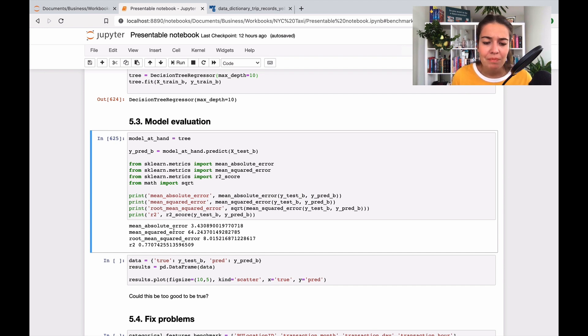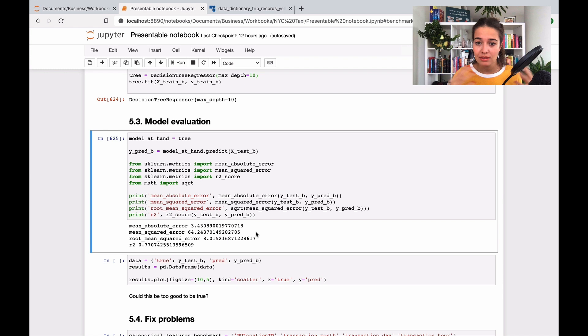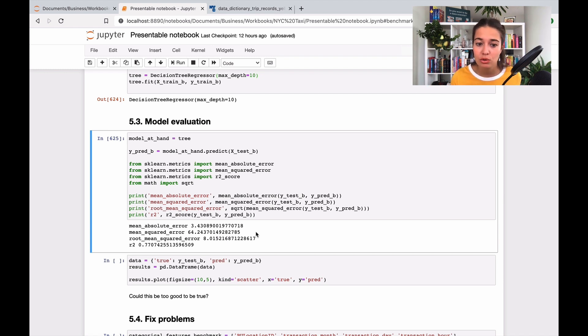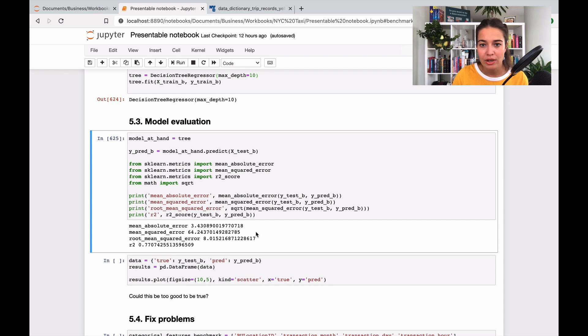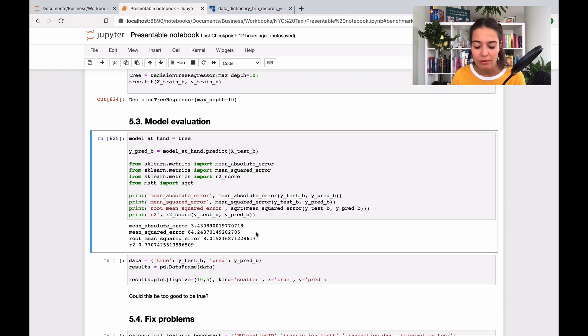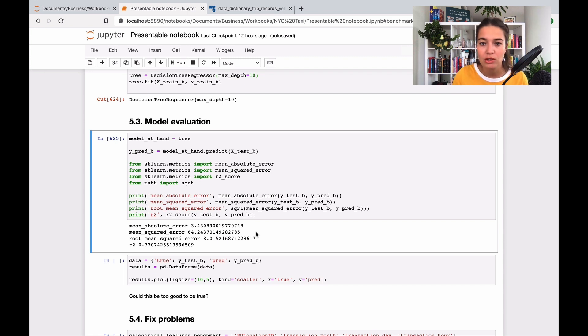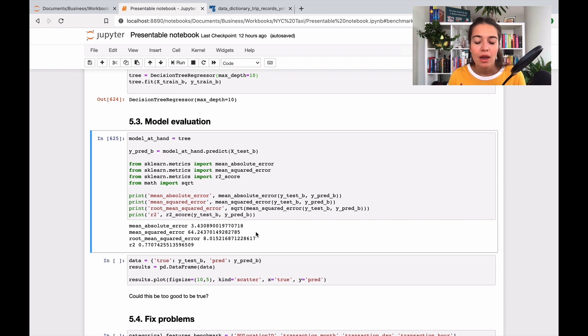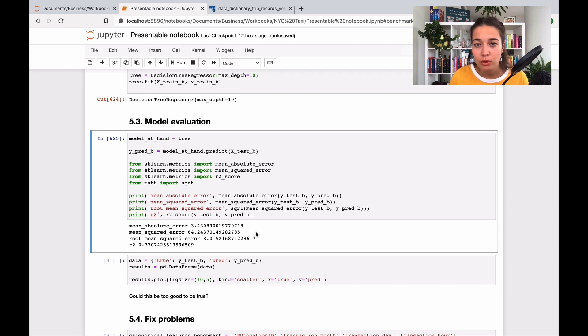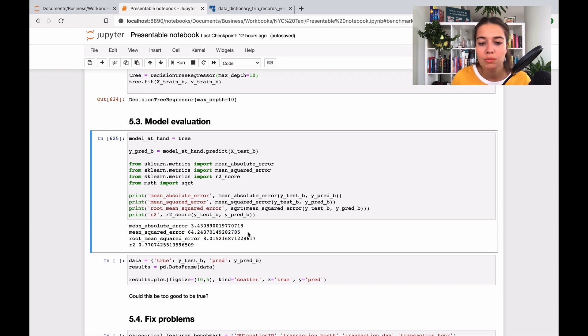Mean squared error is when you take the difference between what you predicted and the actual value, then you take the square of it. What it does is if there's a bigger difference, it exaggerates it better so you see a number that's way higher. If the difference is $3 and $20, the mean absolute error is somewhere in between, but if you want small errors to be fine but bigger errors to be worse, this is what you should look at. You want to minimize your mean squared error.